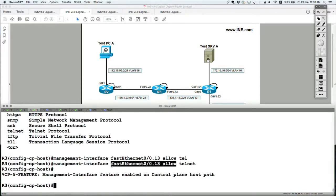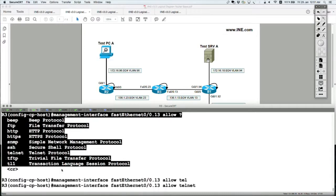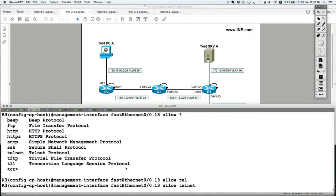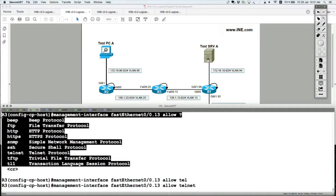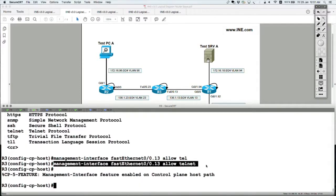No other protocols from that list will be allowed inbound on any interface. By default, all these management protocols are allowed to come in on any inbound physical interface. But once this entry is configured, everything else is going to be denied.